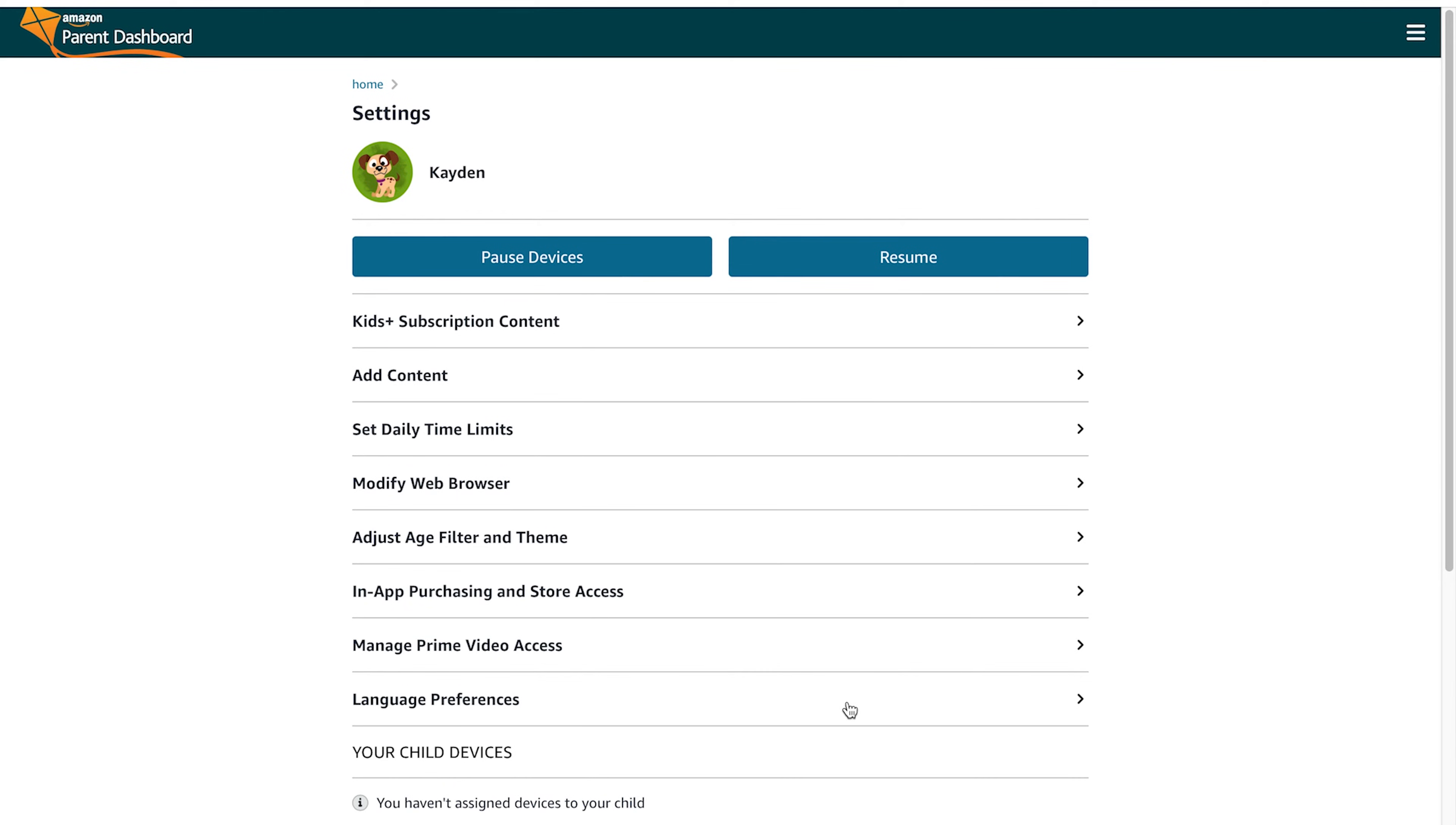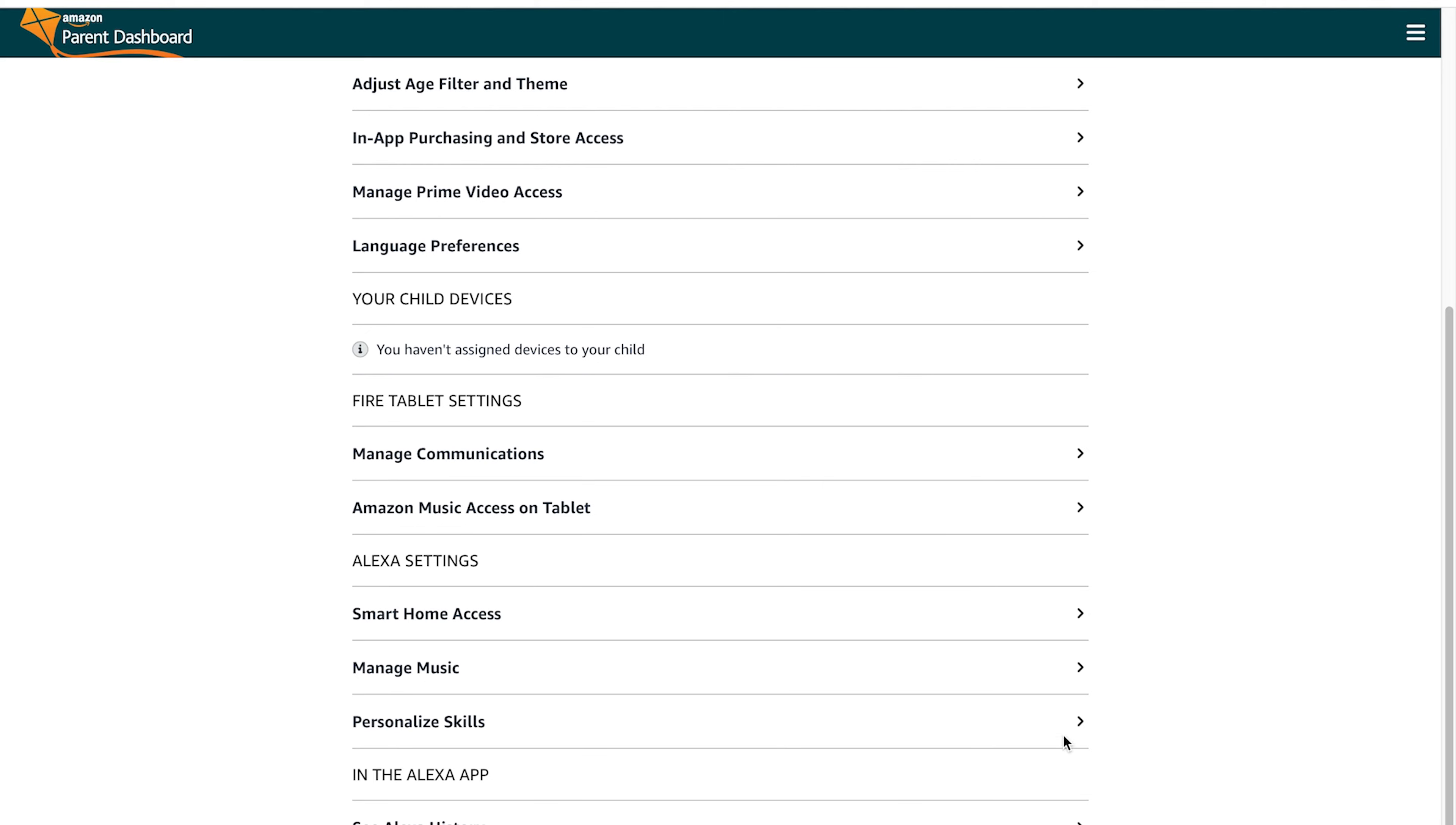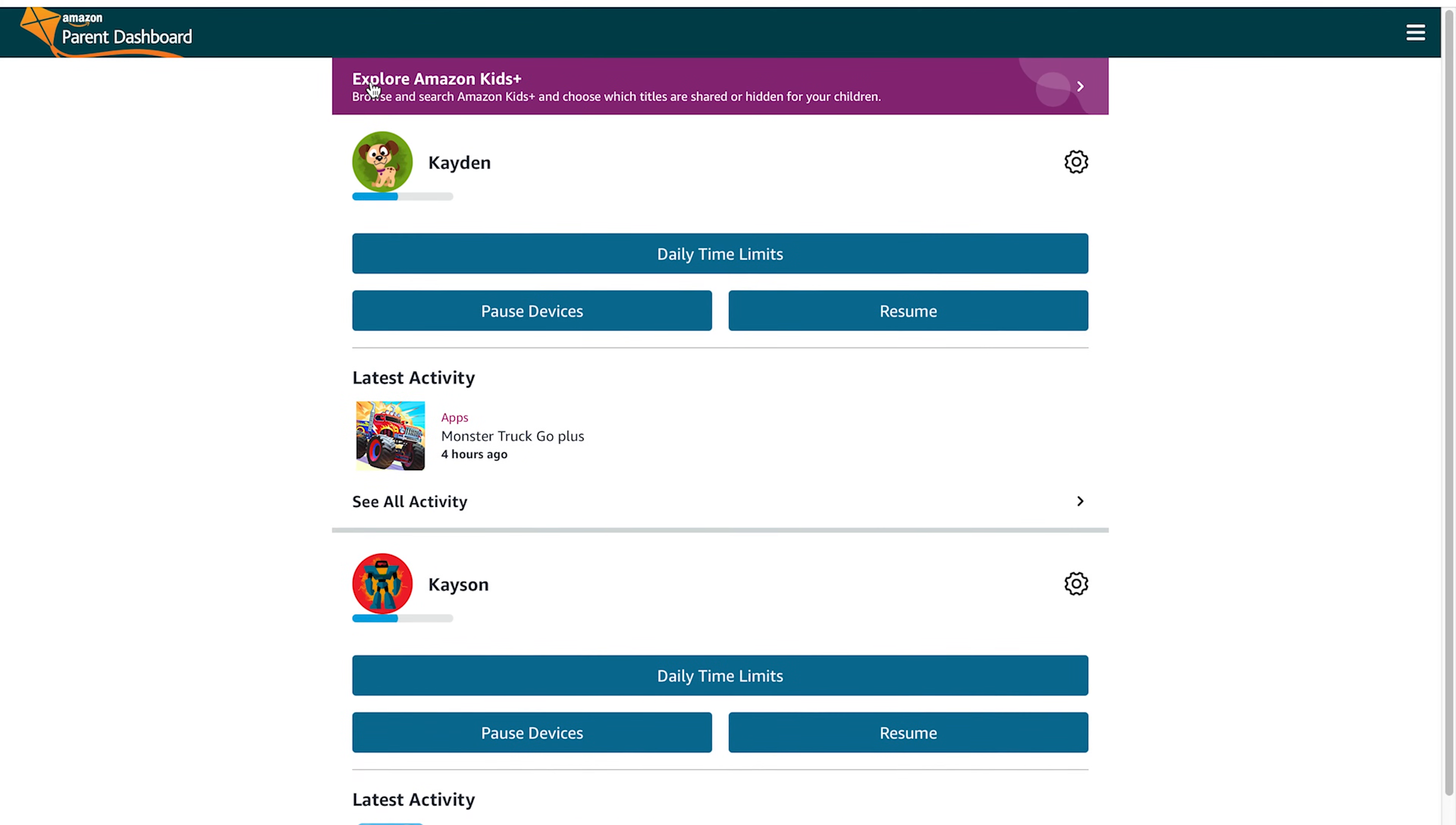You could also adjust the languages, so you can do it in English, you can do it in Spanish, there's some additional languages available as well. And yeah, there's just a bunch of Alexa-enabled settings that you can have for your tablet and device. So Amazon has really just gone above and beyond with parental controls for parents who want to be active in their children's tablet experience.